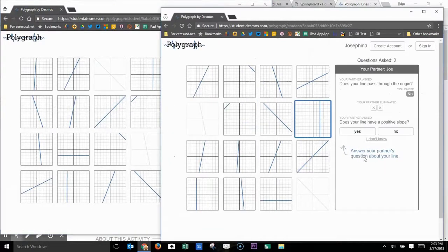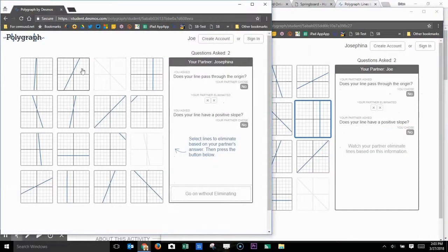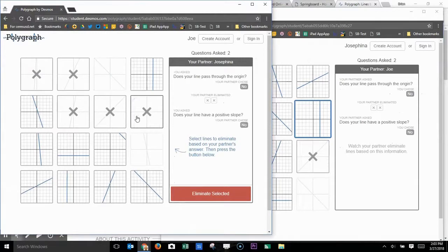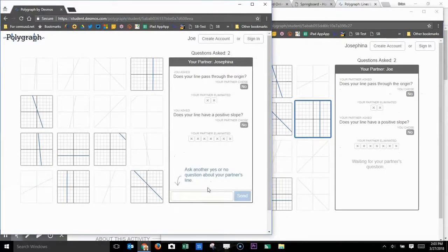Again, there's a yes or no. In this case, the student's going to click no. And then the partner can eliminate some more of the graphs based on the answers to that question.